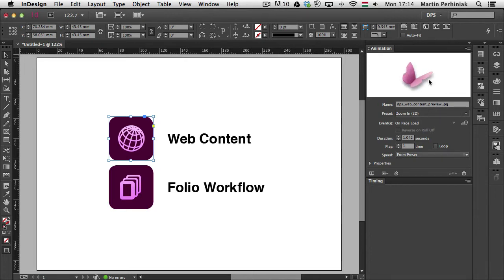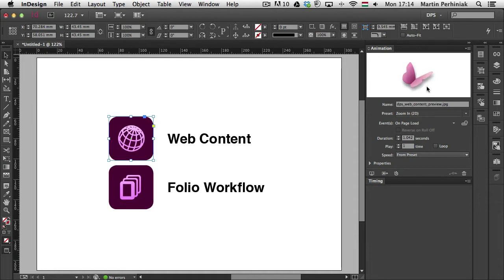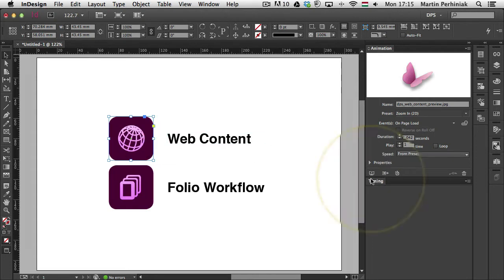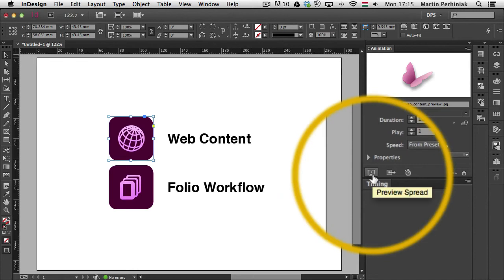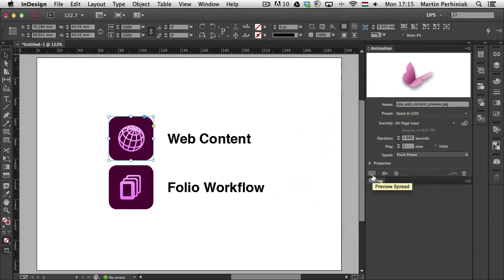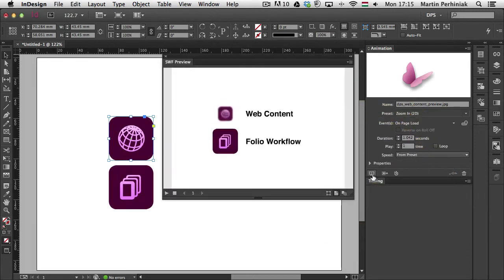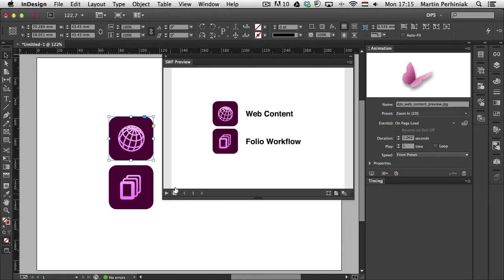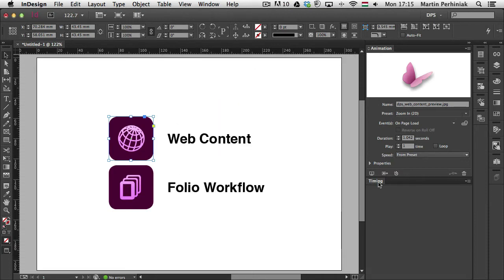You can see it's a bit complex animation because it has a blur to start with which then fades away and the image gets into focus and also its size gets bigger so it's like zooming onto the image. To be able to see how it looks on my selected frame, I can click on this little icon here which is the preview spread option. Once I click on that, I will get the preview in the SWF preview dialog box. So if I click on this again, I can see exactly how it looks. So that's the first animation I added on this spread.